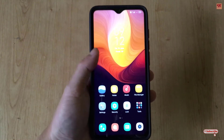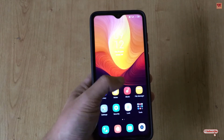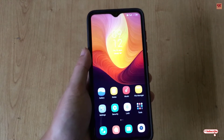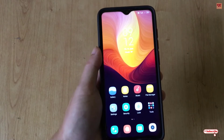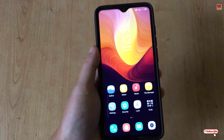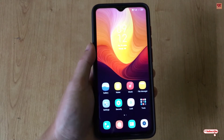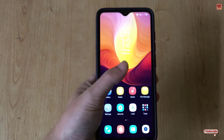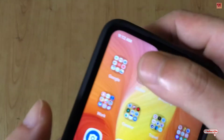Hello everyone, it's me Jebi from Unique Tutorials. Today in this video I will show you how to get raw photography in any Android smartphone with any photo mode. Let's begin.